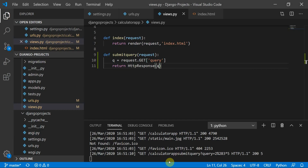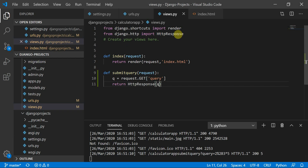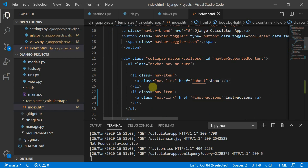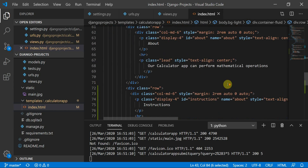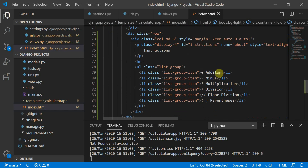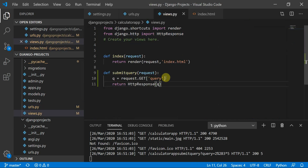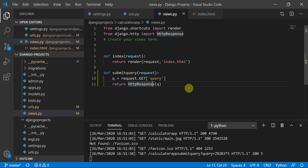To give a quick overview: I defined a hash instructions link in the navbar and an instructions block with list items. Then in urls.py I defined a path 'submit_query' pointing to views.submit_query. In views.py I used request.GET['query'] to get q, then returned an HttpResponse of q.